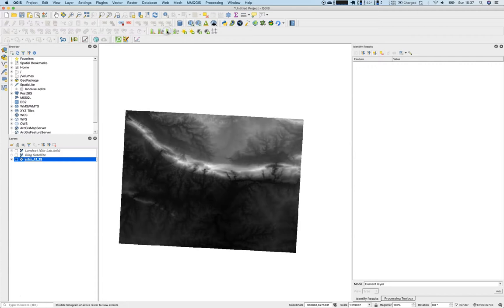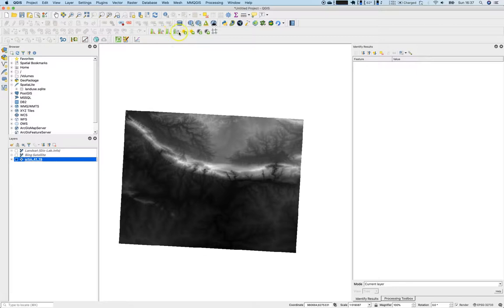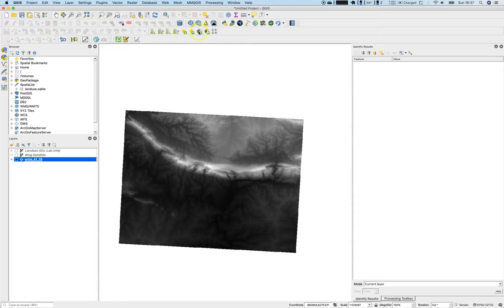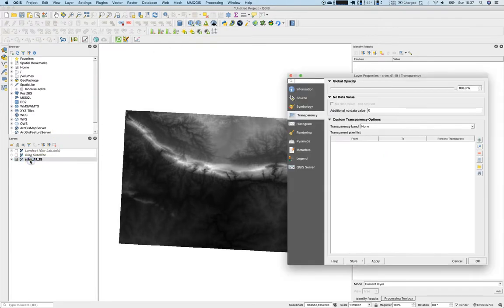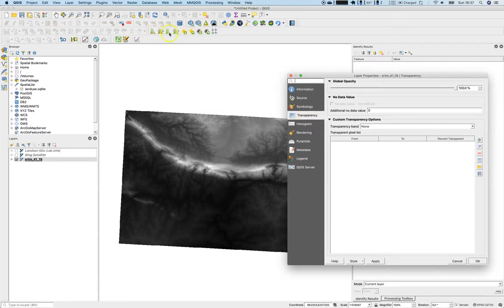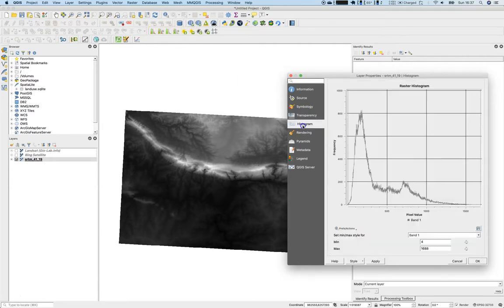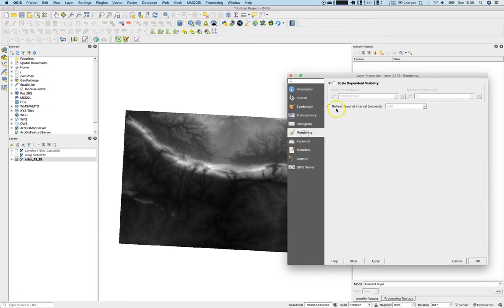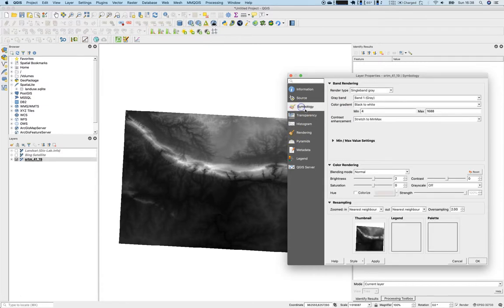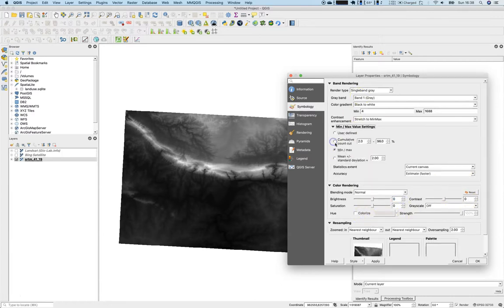So there's the local cumulative to the full extent. You can change this to a local histogram or to the full extent. You can enlighten the image, you can make it darker, you can enhance the contrast and so on. Everything else, or all these buttons, are more or less part of the symbology here, where you can play around with the brightness, contrast, grayscale and so on. This stretches from minimum to maximum and so on.